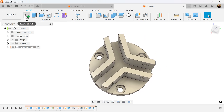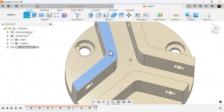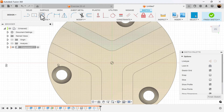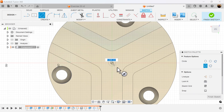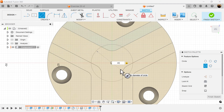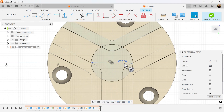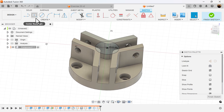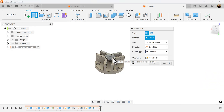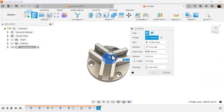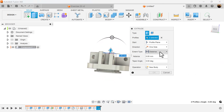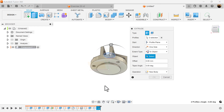Let's go ahead and create a sketch at the top. Select the center diameter circle and make it 20 millimeters. Hit the E key for extrude, select the profile we just created, set the extent type to two object, and make it go all the way through.